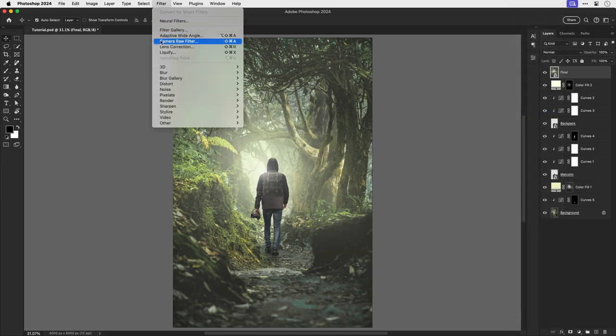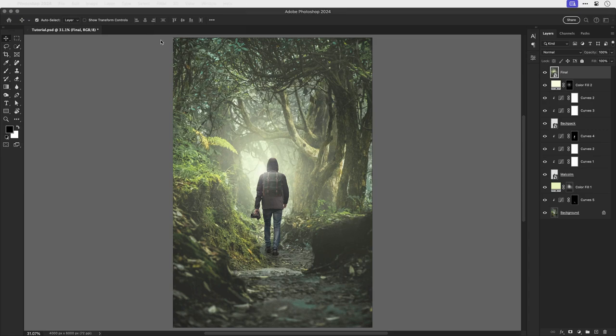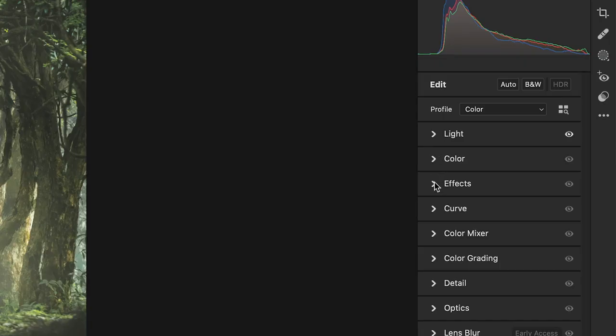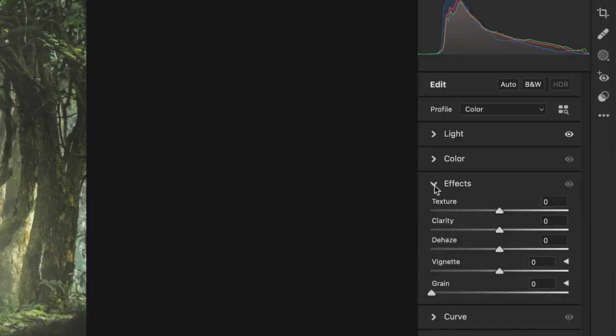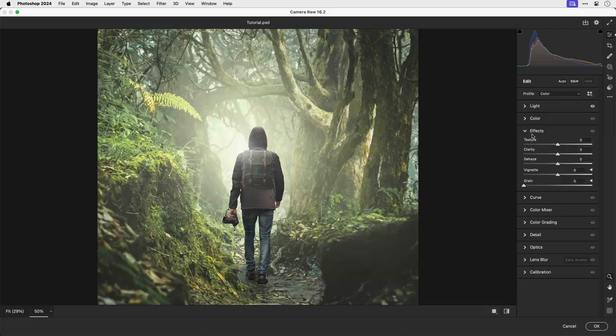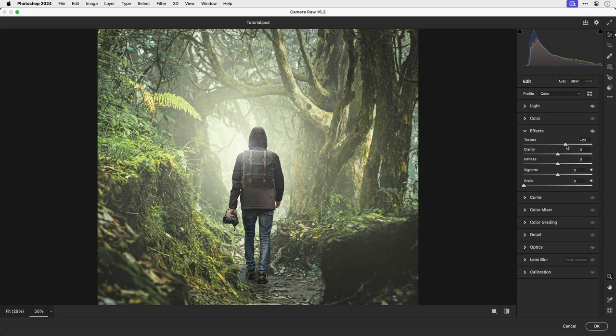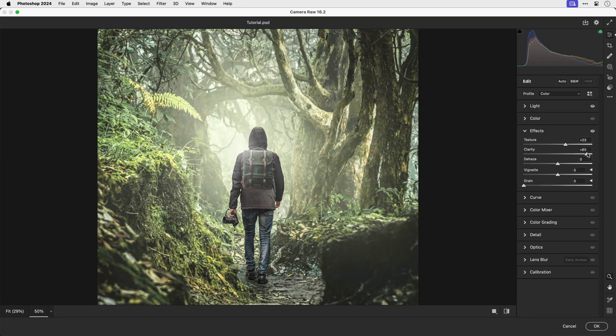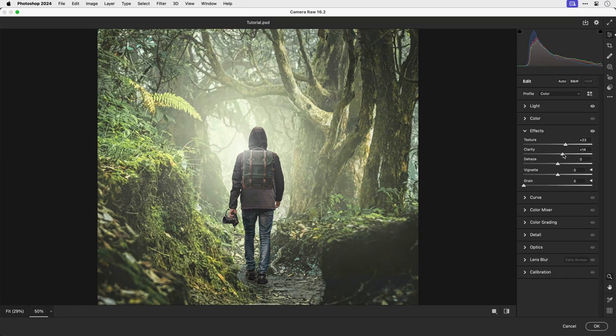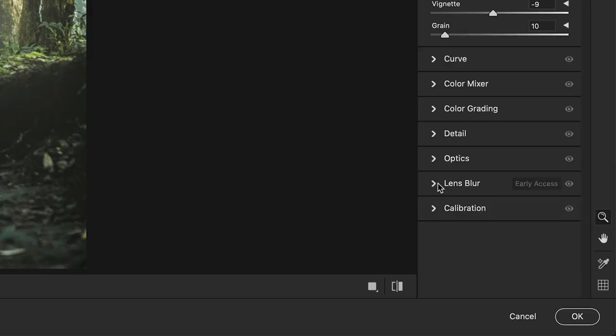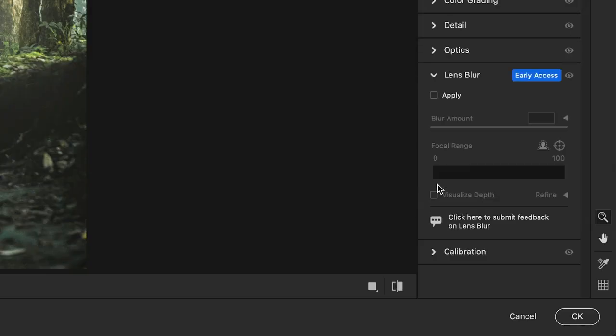So let's go and choose camera raw filter. This feature is incredibly powerful, there are tons of settings, but the ones I want to focus on are under effects. So you can crank up the texture, and another one that you can increase is the clarity. They don't need to be 100%, even just a small amount can make a big difference. And while we're here, let's play with an early access feature.